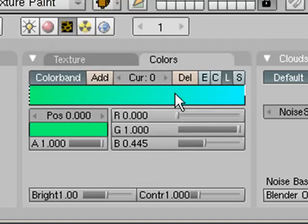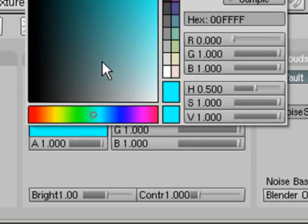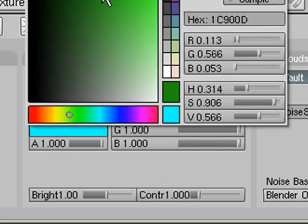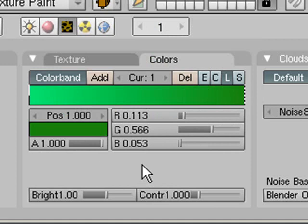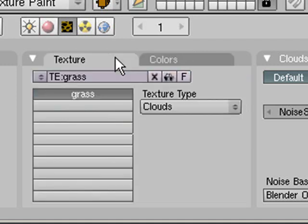So put a green on that side and a dark green on this side. Like that. That's pretty good. Then what you need to do is go back to this texture thing.